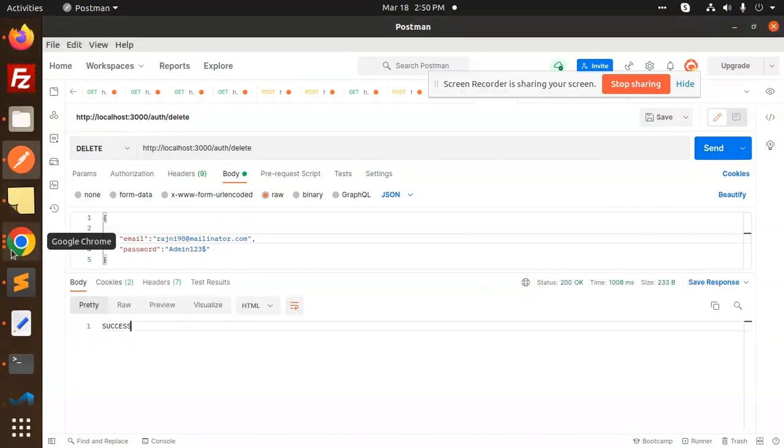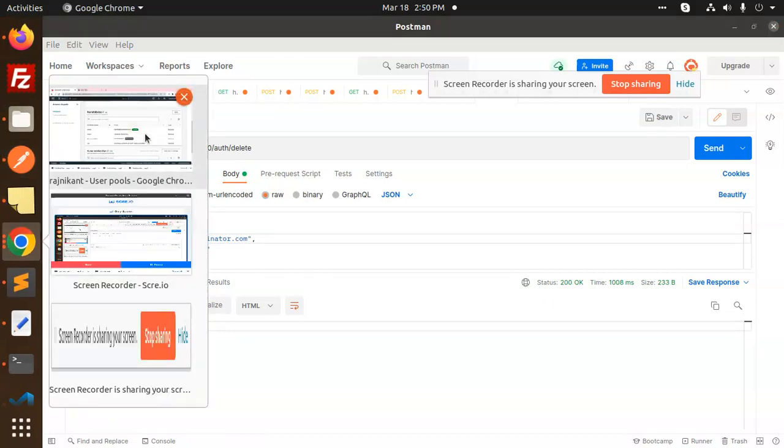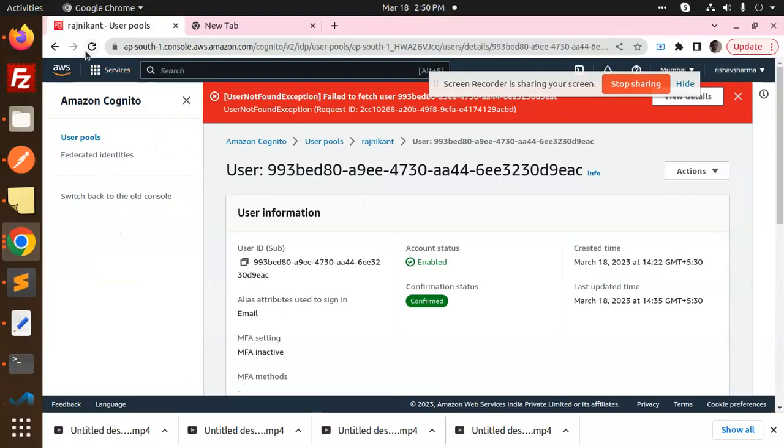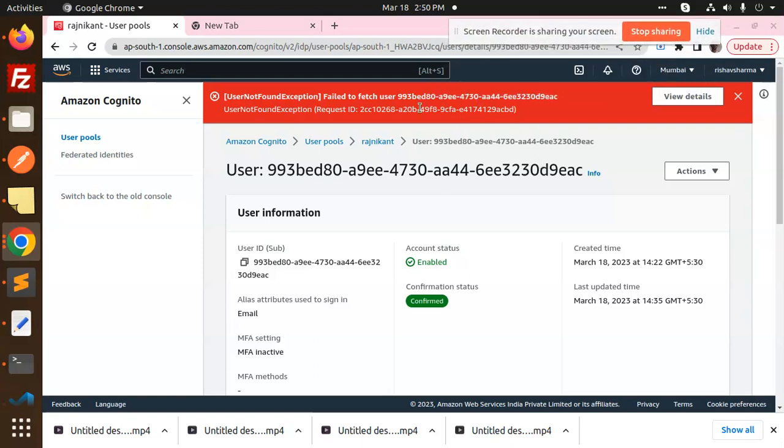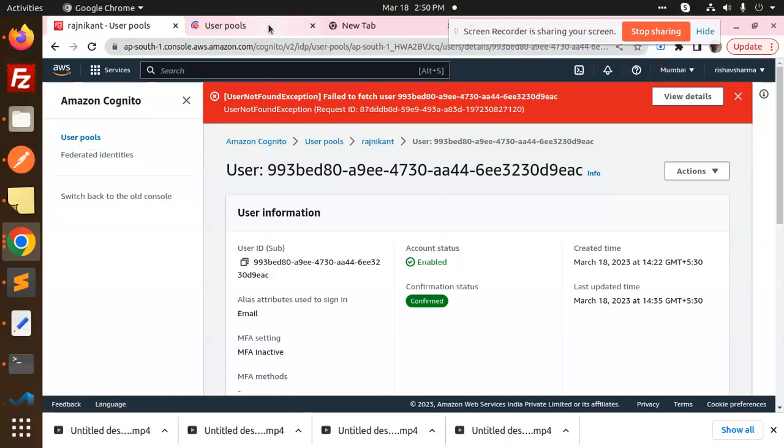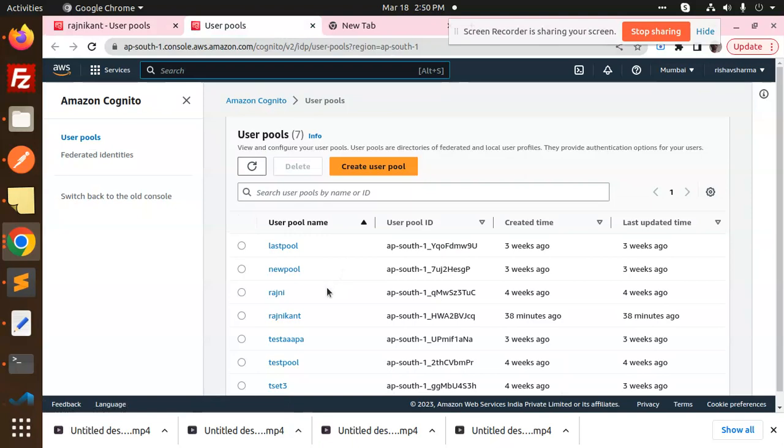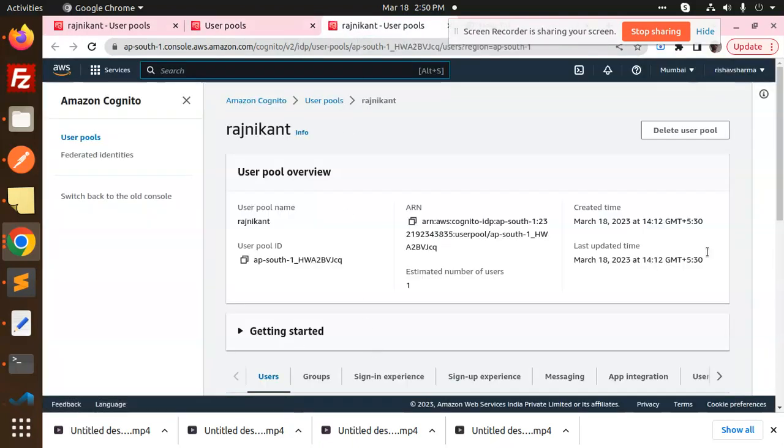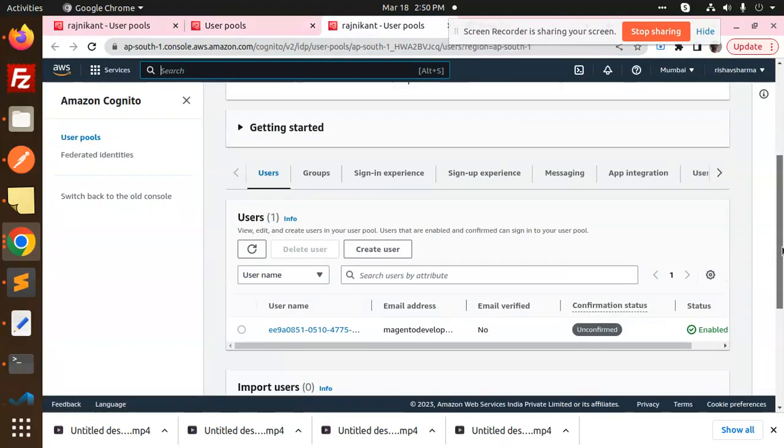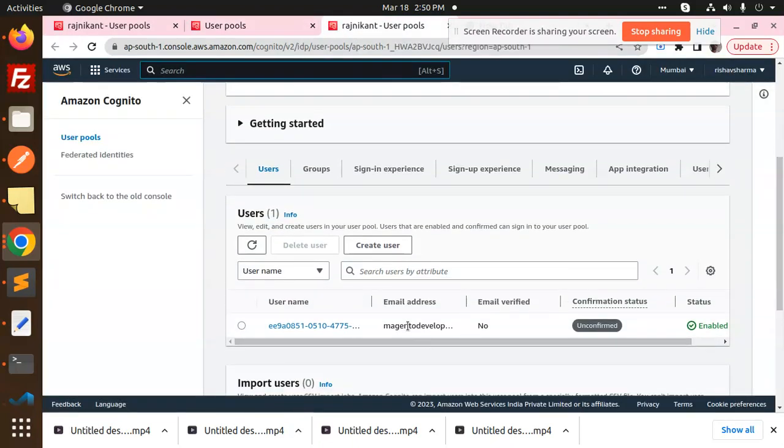You can see that failed to fetch the user. That means user does not exist. If I go to the user pool, okay, so the pool is Raj Prakash, right? So that user should not be existed. Only one user is there. My user is not there, right?